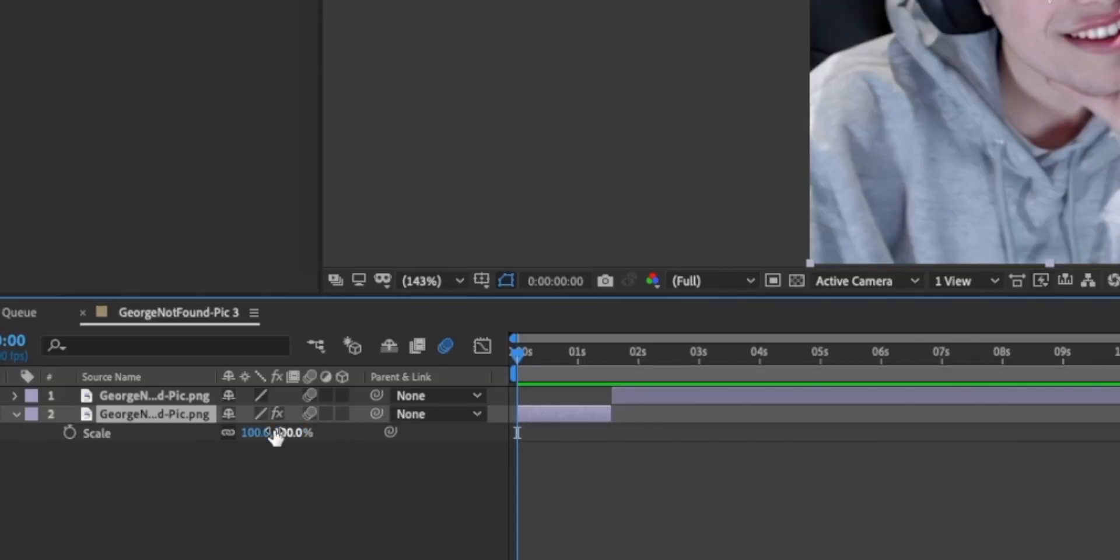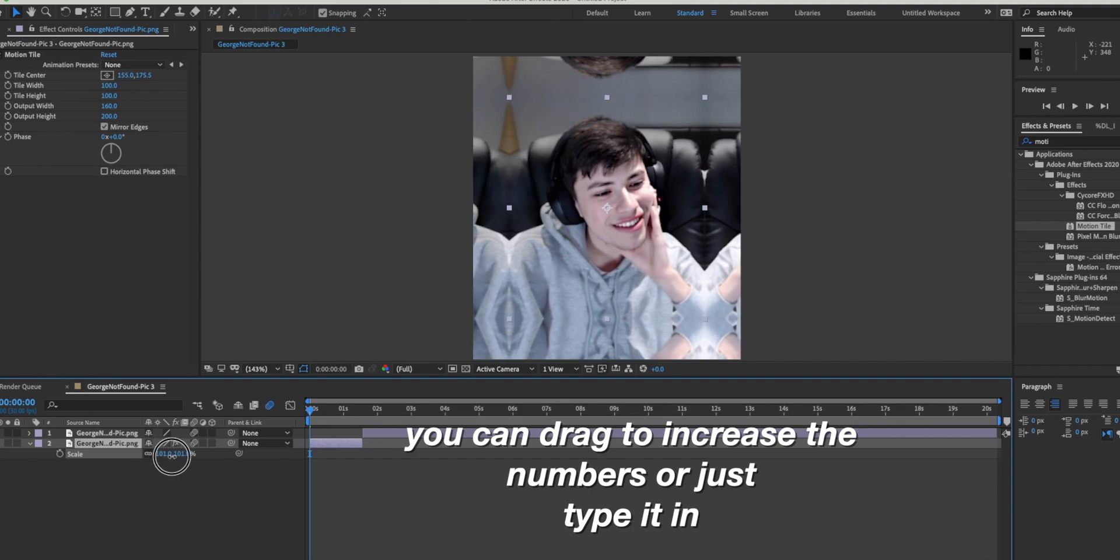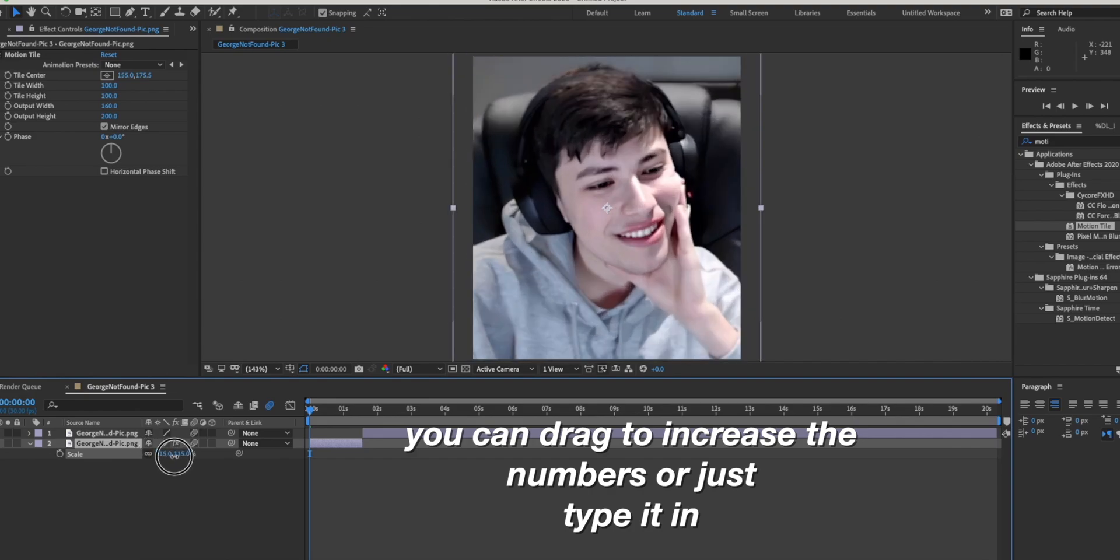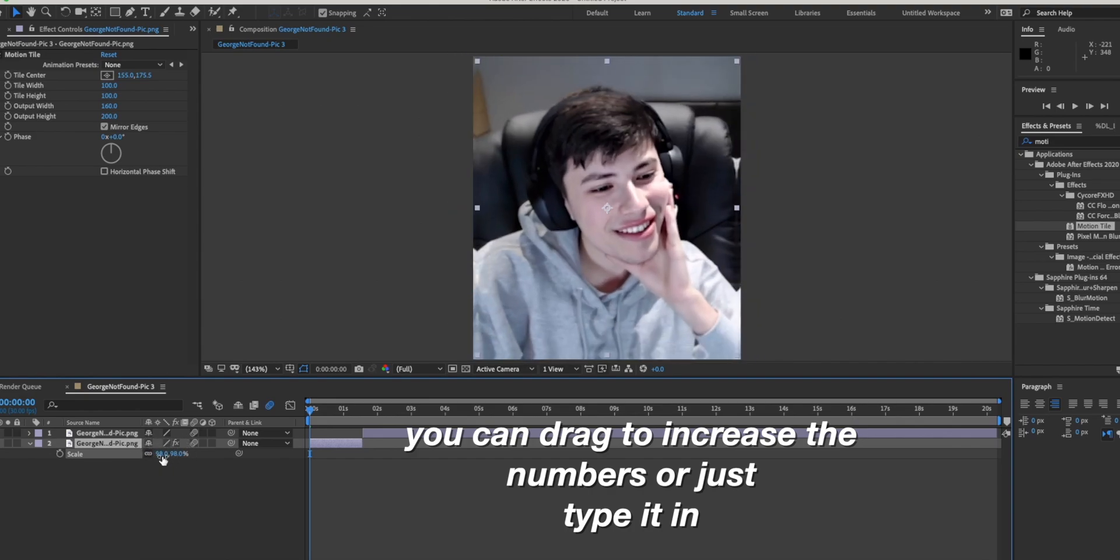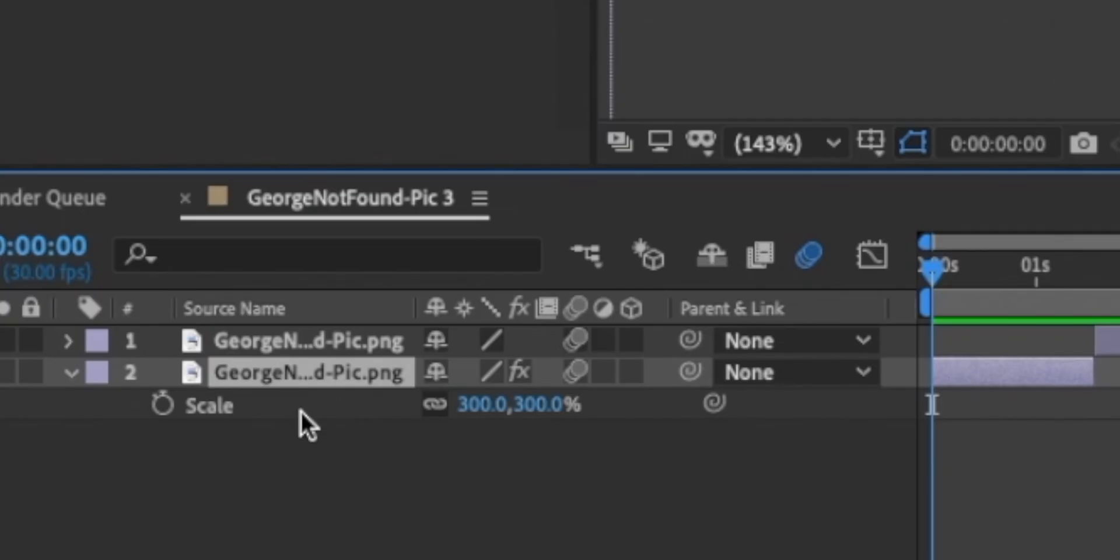I'm just going to do a basic zoom transition by pressing S on my keyboard. To indicate where the transition begins, you're going to want to press this keyframe.